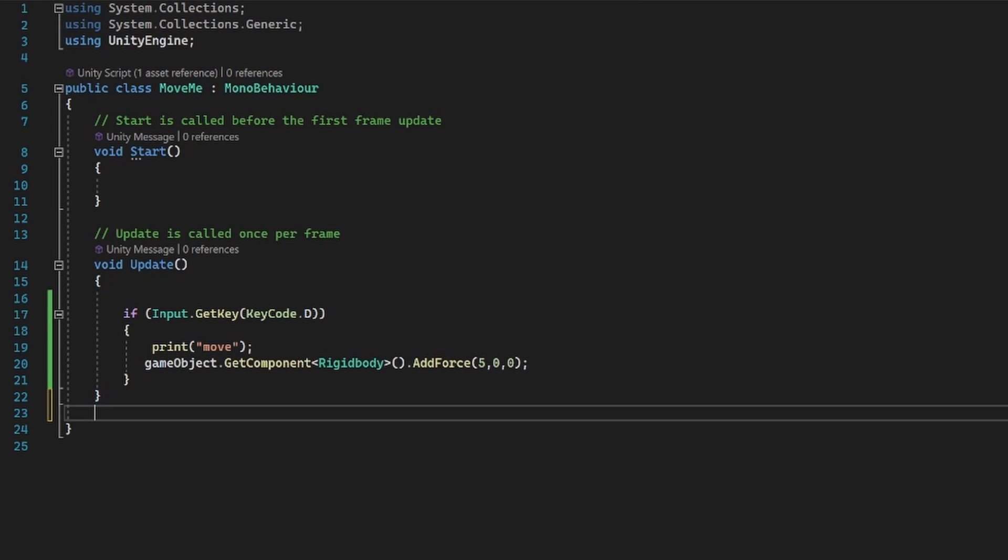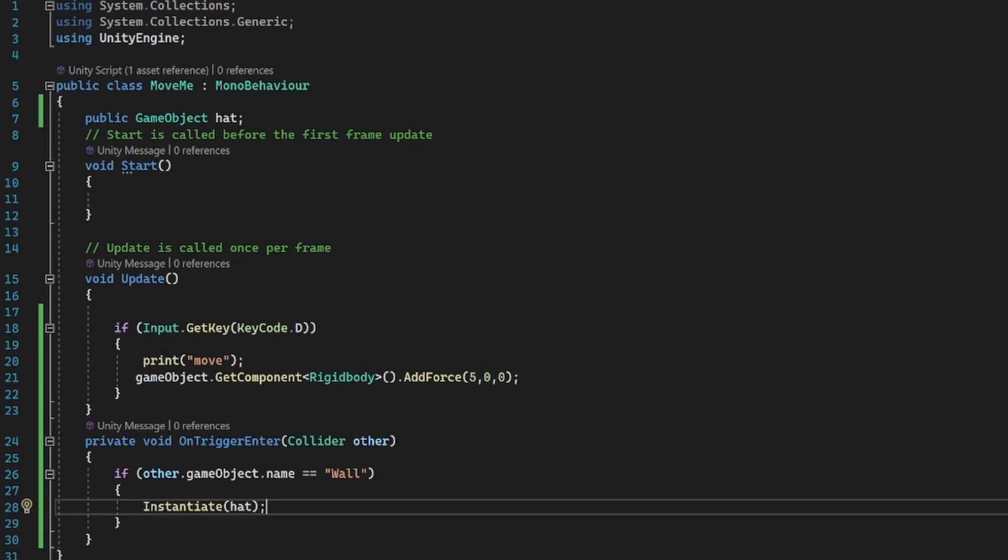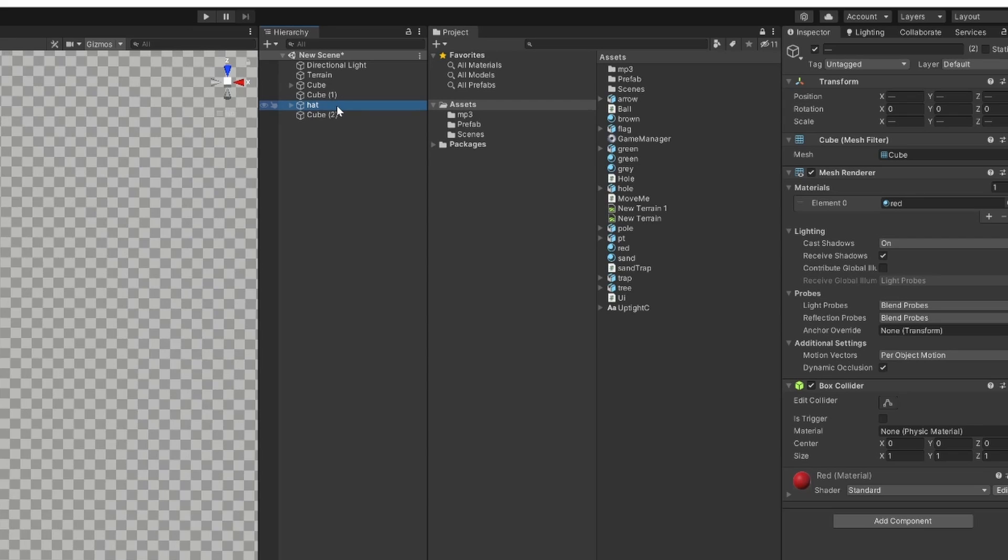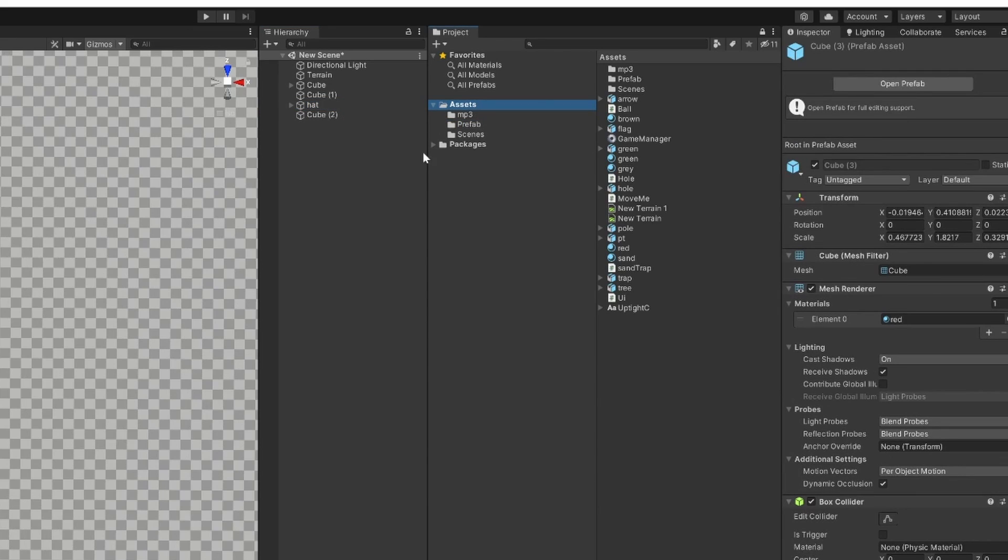Then we're going to instantiate the hat every time it hits a wall. So we need to get a hat and make it into a prefab. That will then be the one that we instantiate.